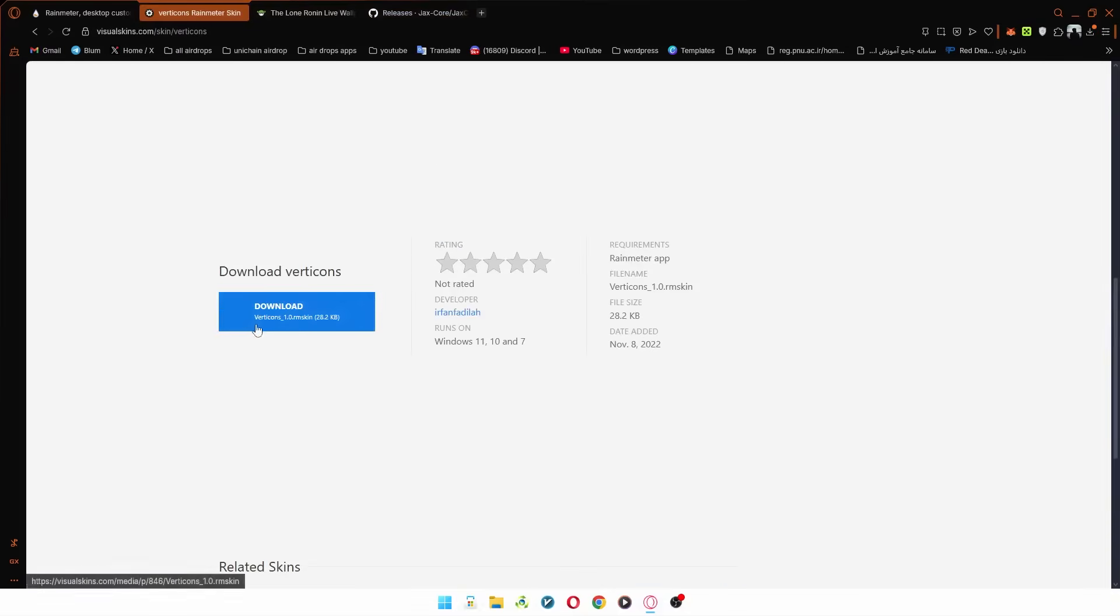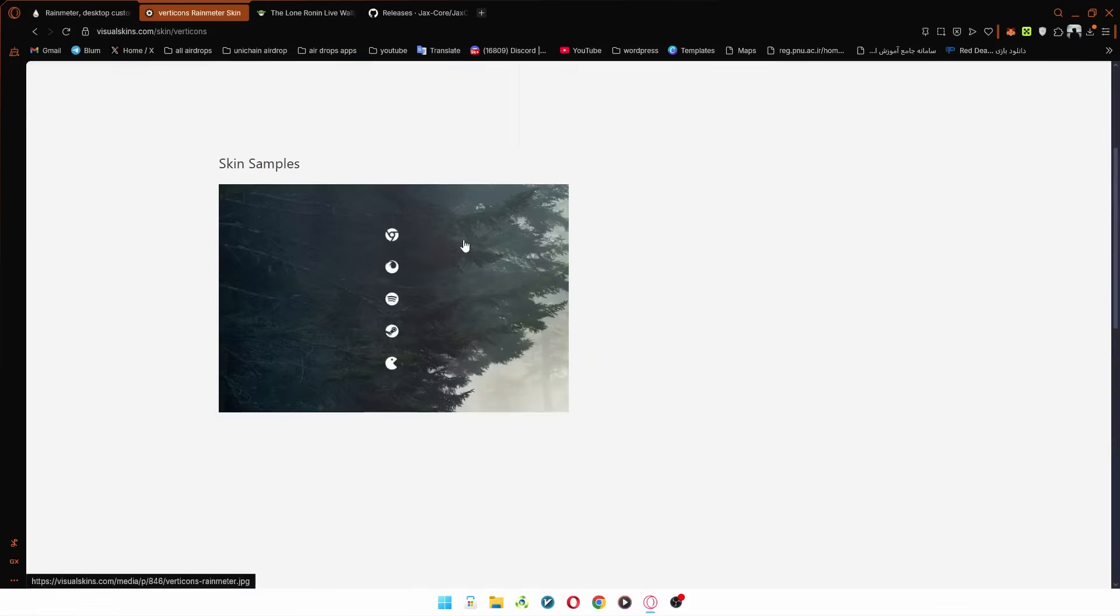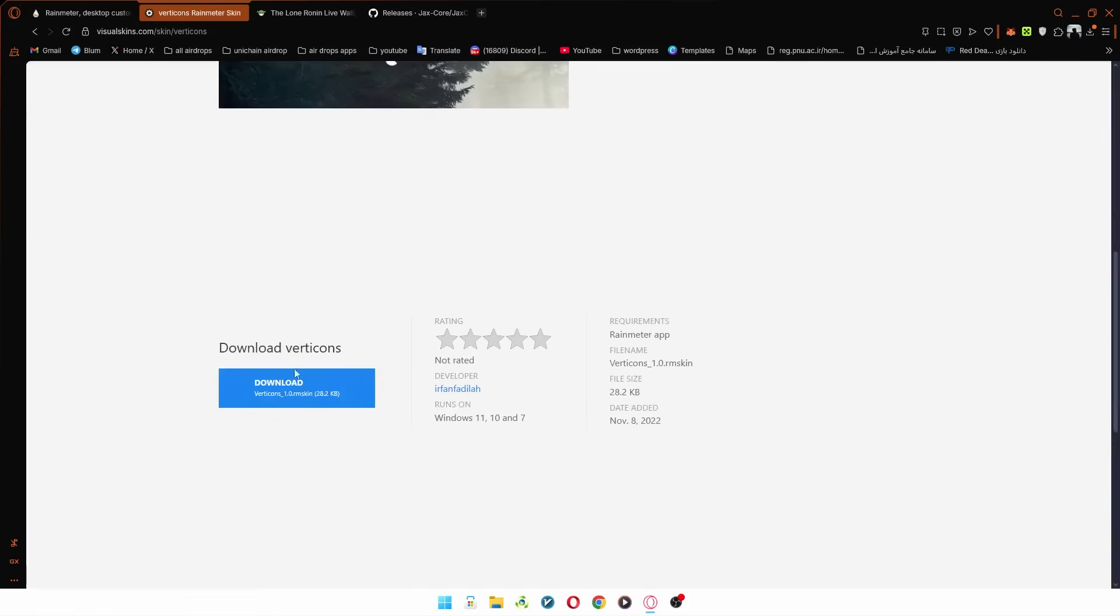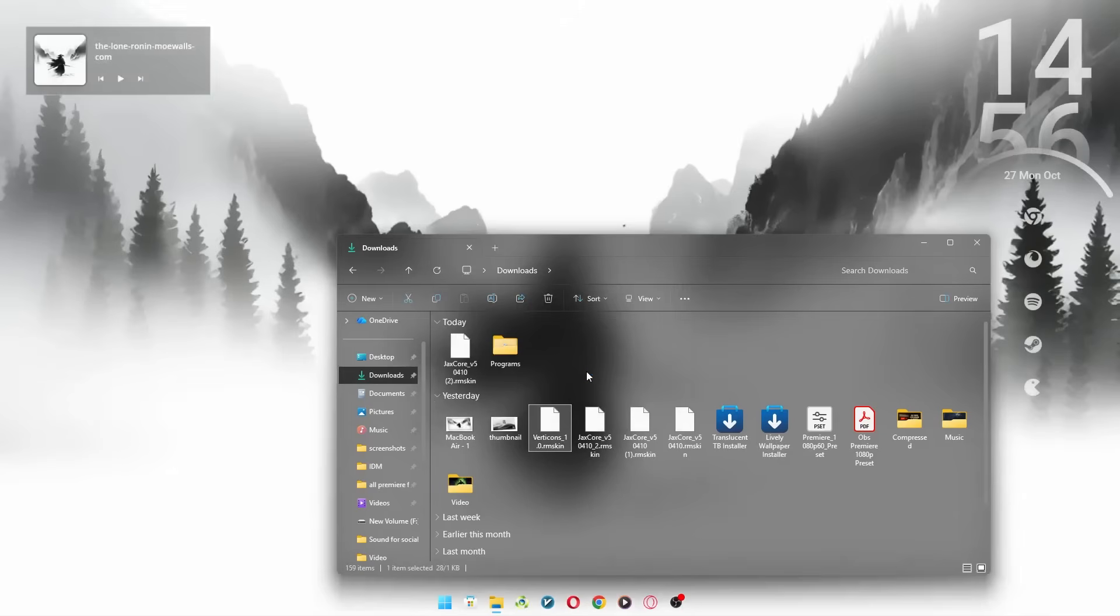Now, using the link I've dropped in the description, download this file. Install it, and place it exactly like I have.